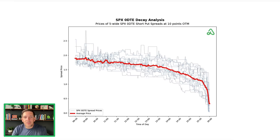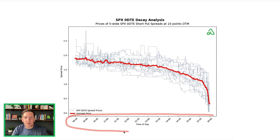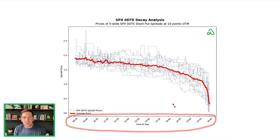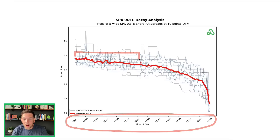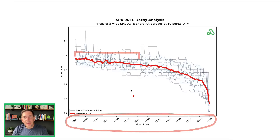This is a look at the spread values, and the red line in the middle is the average price. Looking at the time of day — this is all happening in one single trading day — you can see that generally speaking, the contract actually holds its value for a good part of the day. You get a little bit of time decay, a little bit of theta decay as it goes through the day. From 9:30 in the morning until about 12:00 or 12:30 or so, you generally get a little bit of decay in value, but it's not a lot.